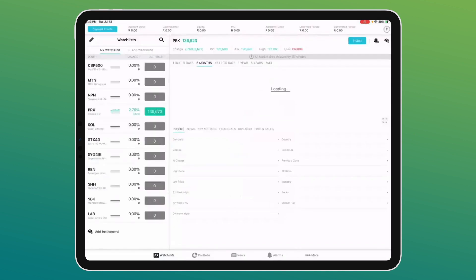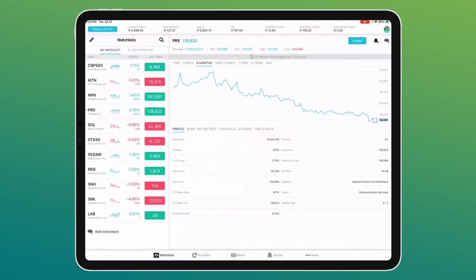The market is currently closed in South Africa. We're going to spend time on equities first, then do a bit of the CFD side. When you log into your equities account, this is what you'll see. In the top right corner you'll see a South African flag indicating this is a South African account, and below that the letters 'EQ' meaning it's my equities account.